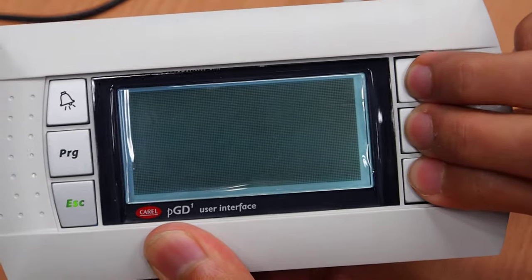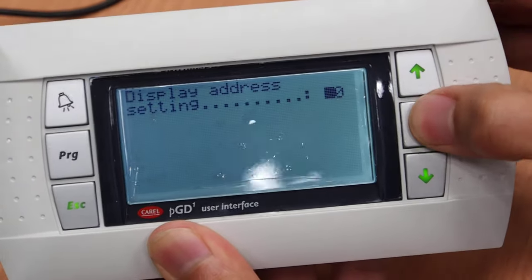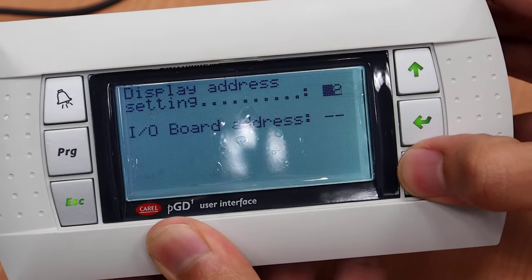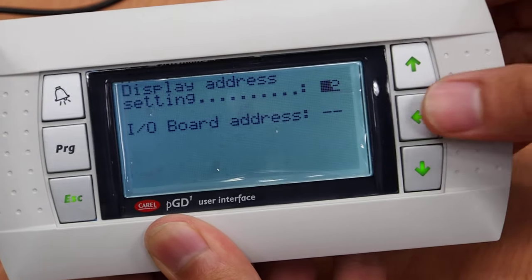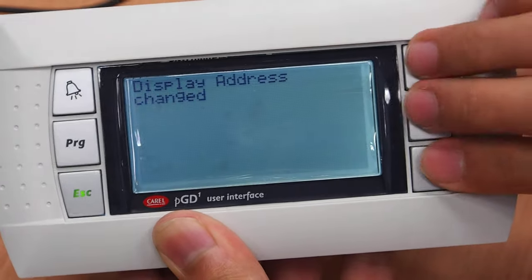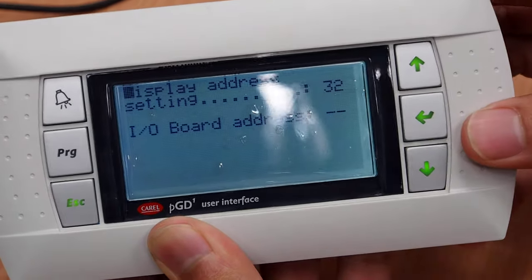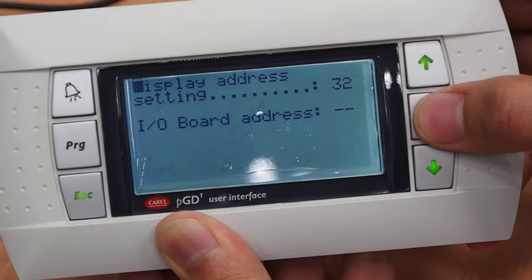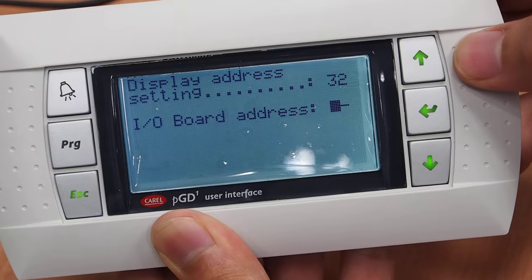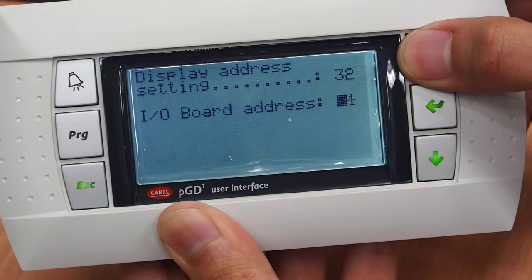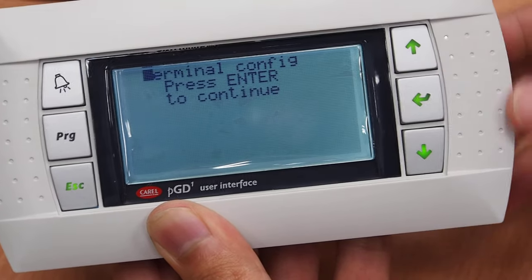Press three buttons to change the address back to 32. Press enter again. Go three buttons. Select and configure the address of the I/O board to one. Press enter again.